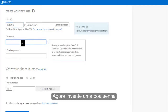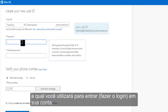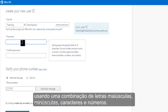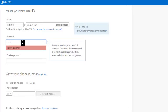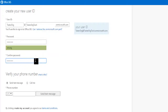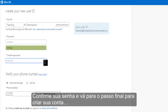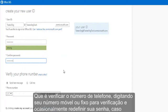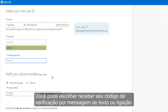Then, come up with a good password, which you'll use to log into the account. Make sure it's secure by using a combination of upper and lowercase characters and numbers. Confirm your password and move to the final step in creating your account, which is to verify your phone number by entering your mobile or landline number for verification and occasionally resetting your password if need be.